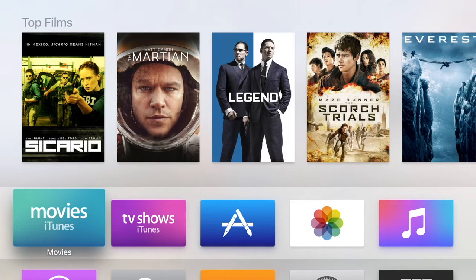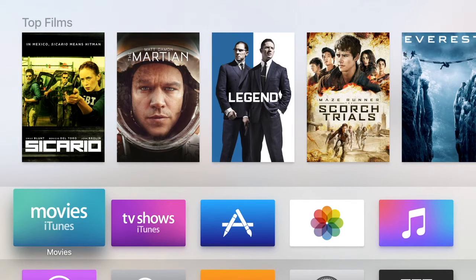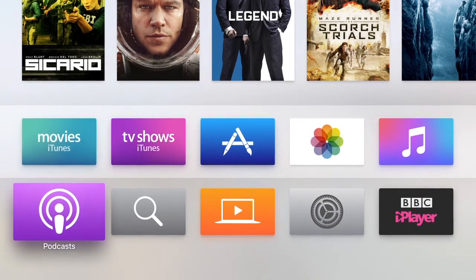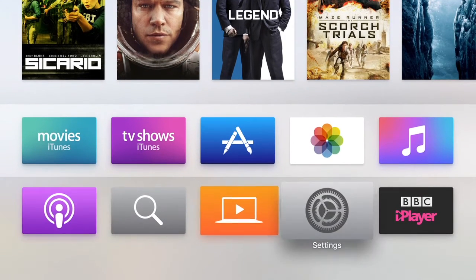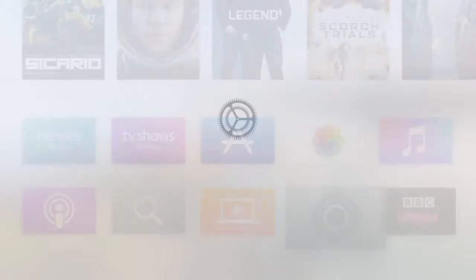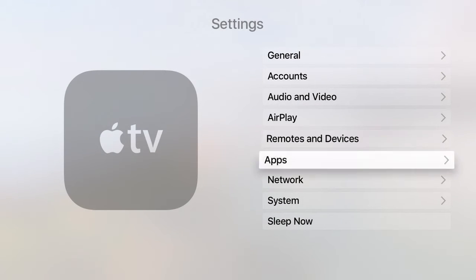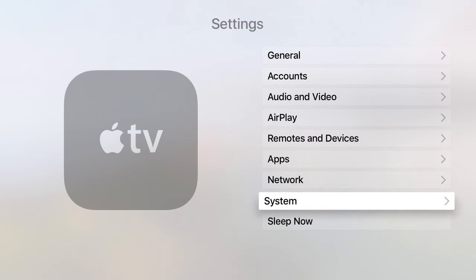In this video I'm going to show you how to reset all settings on a 4th generation Apple TV. We first need to enter Settings and then from Settings we need to go down to System.